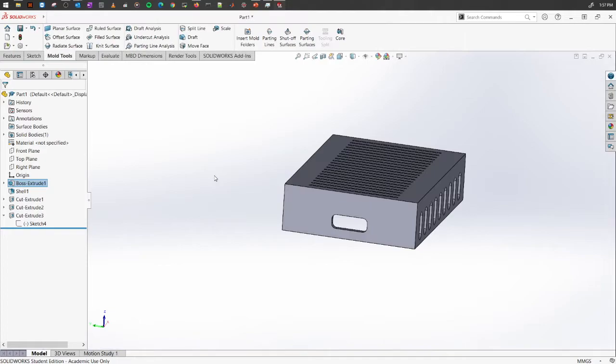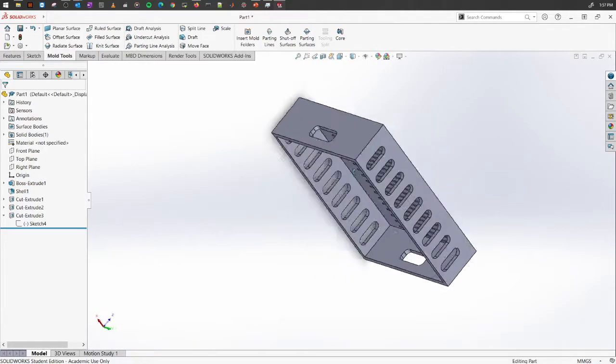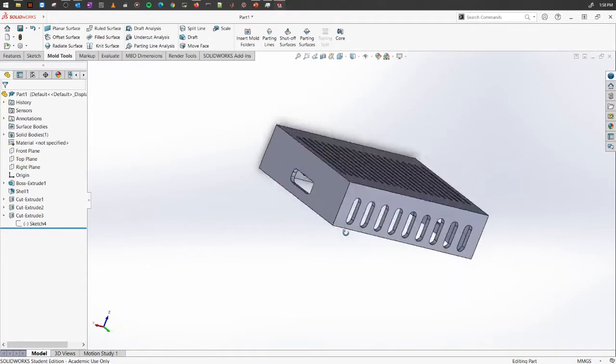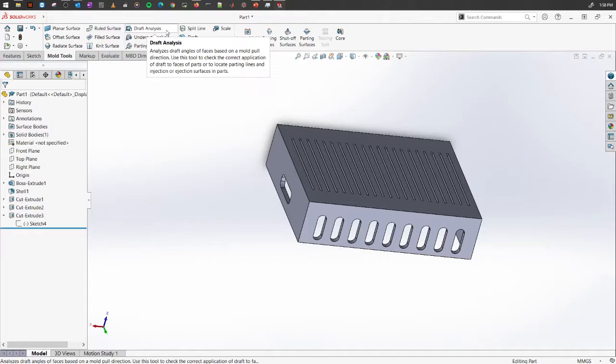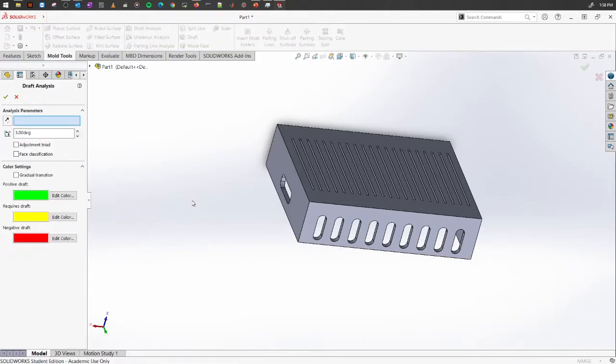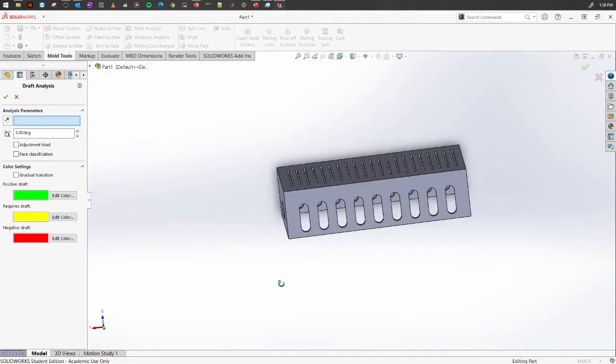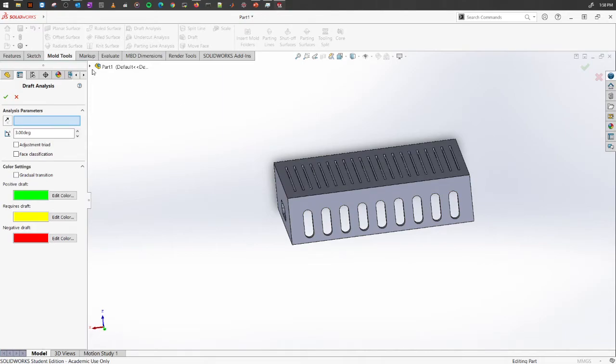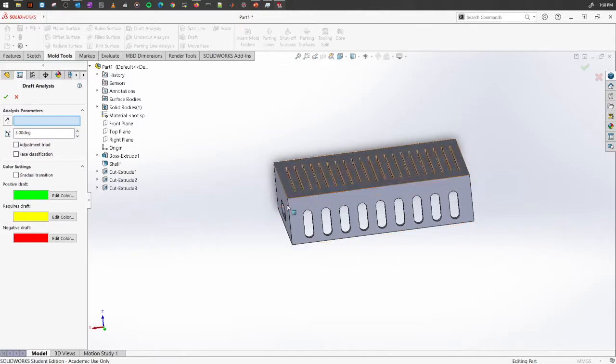Let's see what the analysis tool says for this design. If you go to the mold toolbox, click the draft analysis. The first thing it asks is direction of pull. The actual pull is in which direction you're pulling the mold itself. If you remember, we created the whole thing on the front plane and we want to pull it from this side to the upside.